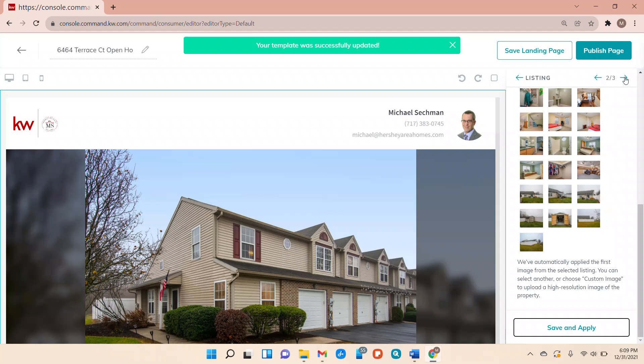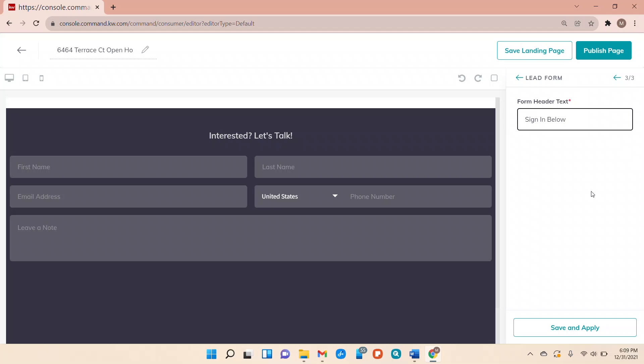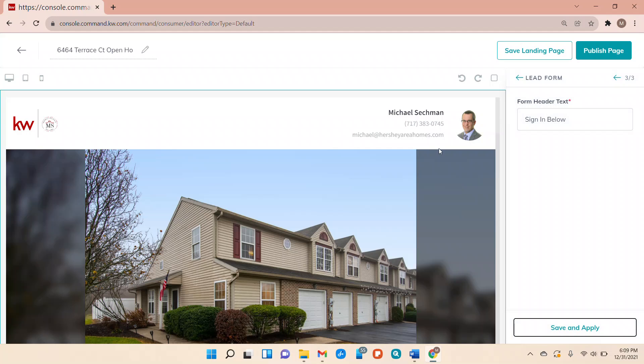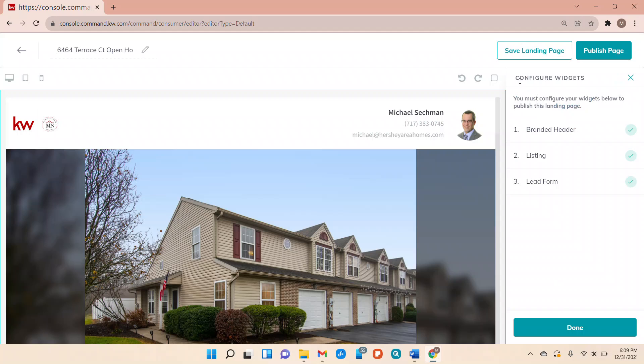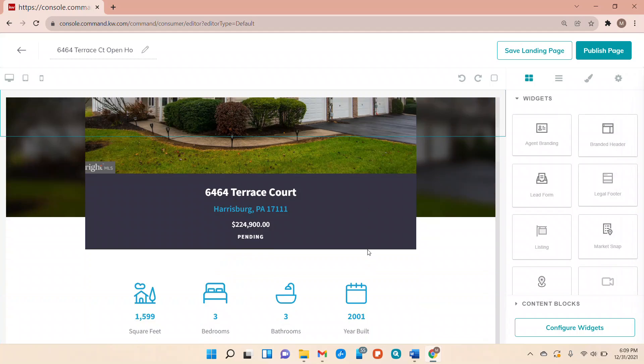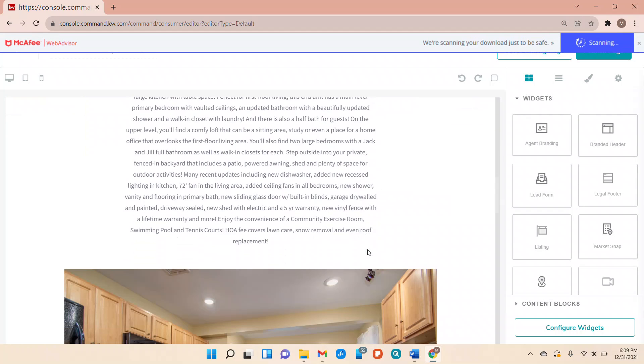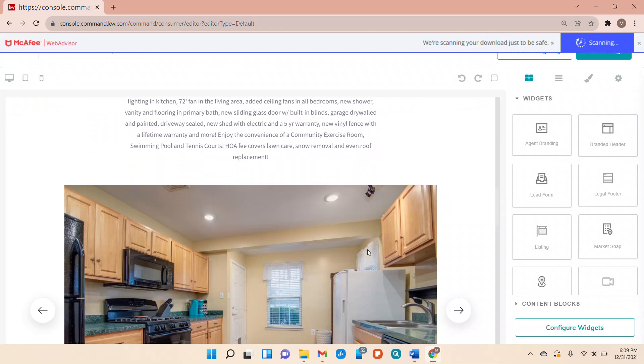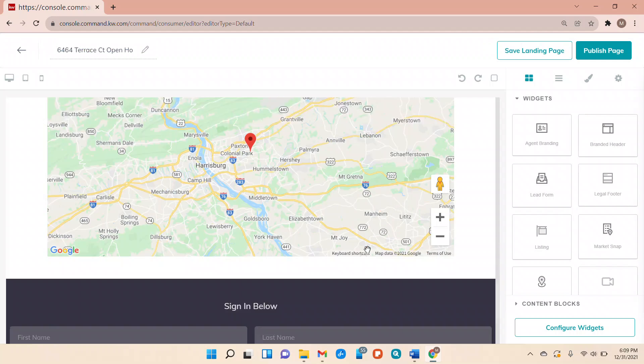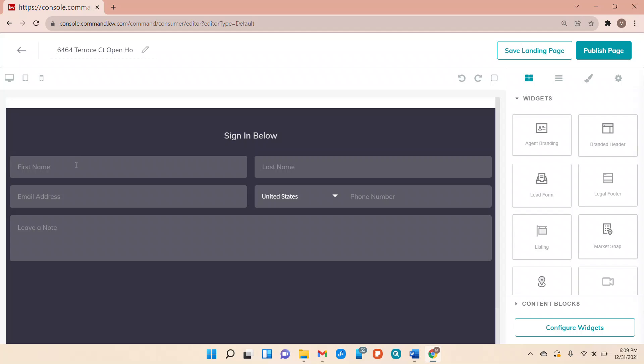Now we're going to hit the right arrow here to go to the next widget and that's this. So what we're going to do is we're going to change the header to sign in below. And then hit save and apply. So that quickly we created a landing page for the open house. So we have our header, all of our listing information, direct from the MLS, pictures, details and features, the map and then we have sign in below.